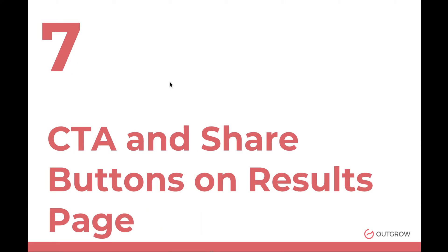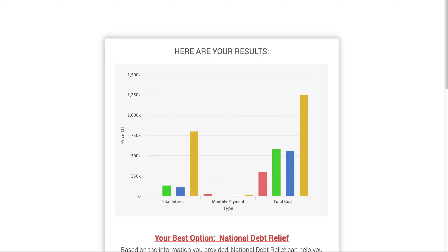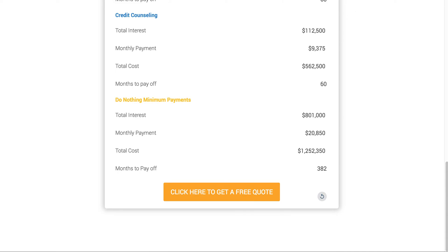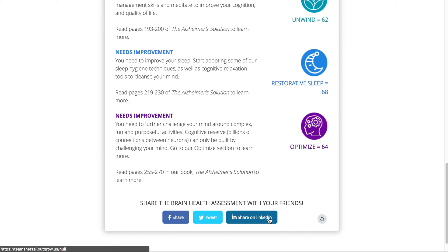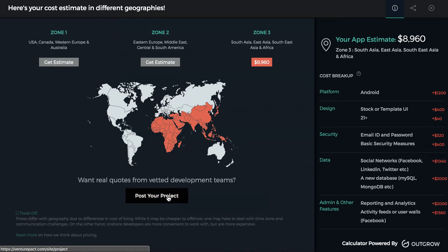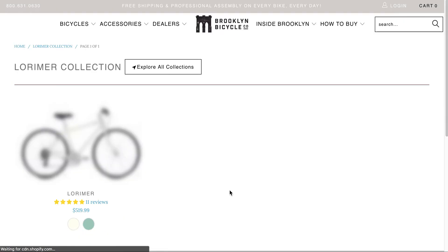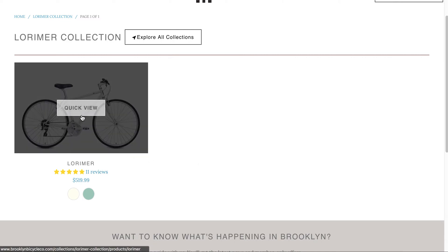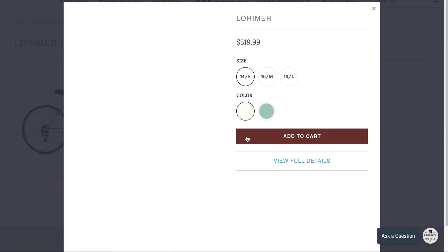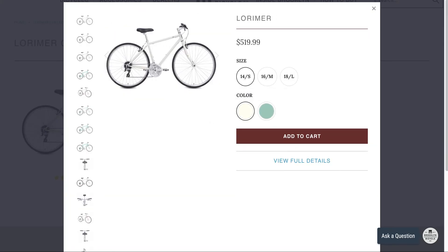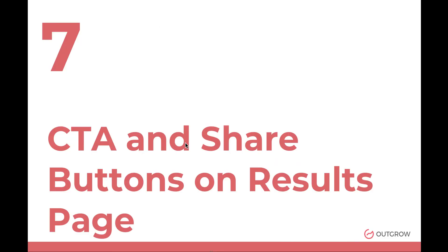The CTA and share button on the results page is a key point. You want to incentivize people — for example, 'Click here to get a free quote,' or share and tweet buttons, or 'Post your project.' One example says 'Shop it now' — after recommending a specific bike, clicking takes you directly to that product page where you can do a quick view and add it to your cart. You want a clear call to action for what they should do next.